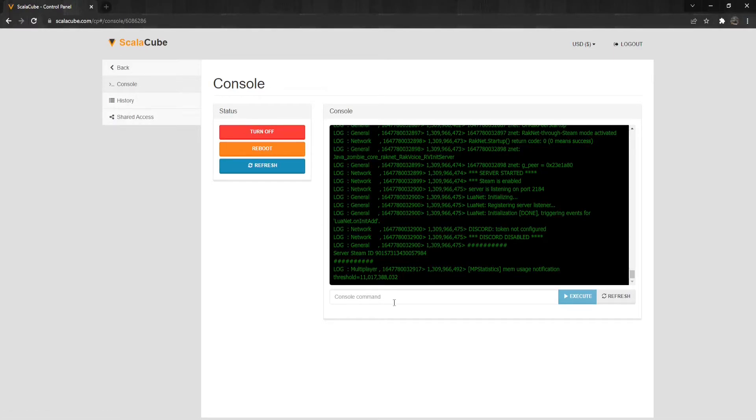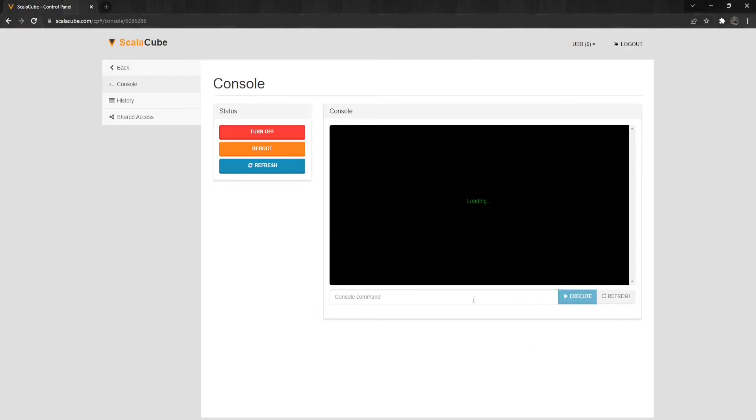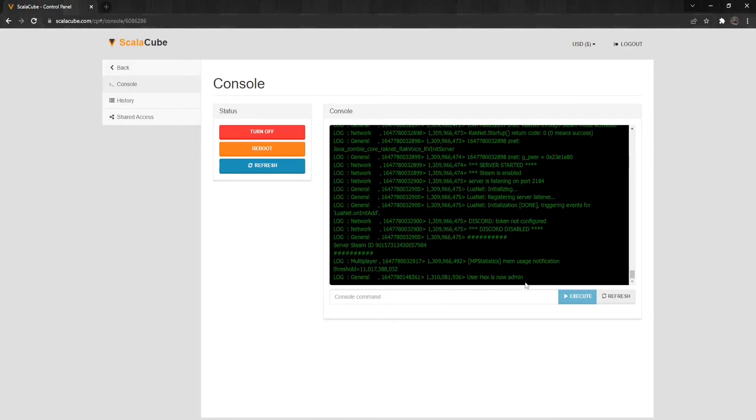Type in Set Access Level, Username, Level. Example: Set Access Level, Hex, Admin. This will make the user Hex an admin.